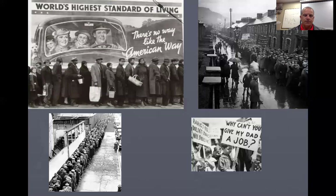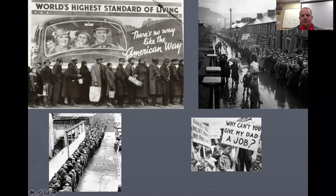The irony of this sign is just glaring: 'World's highest standard of living — there's no way like the American way.' And just below that sign, you have people standing in bread lines waiting for food. Lines were very common, whether you're in line to apply for a job, in line at a soup kitchen, or in line to get government food stamps.